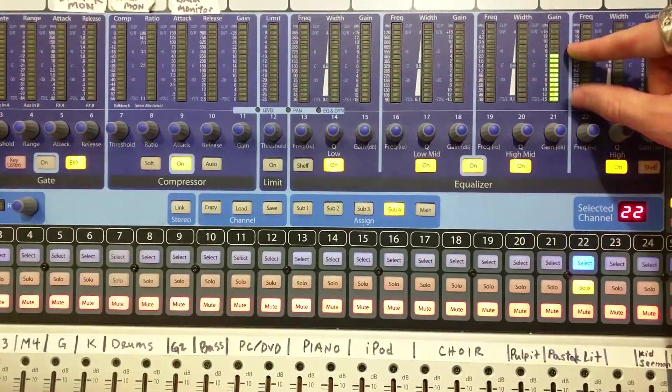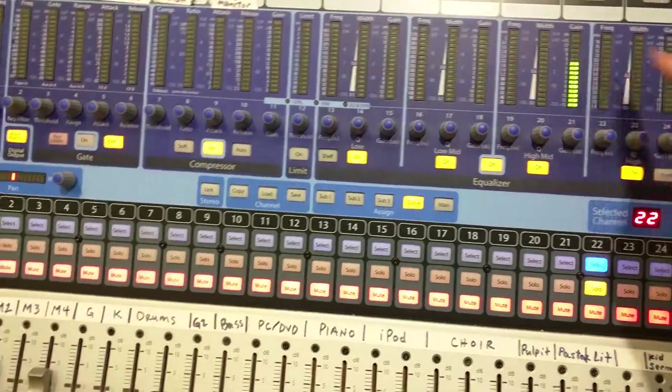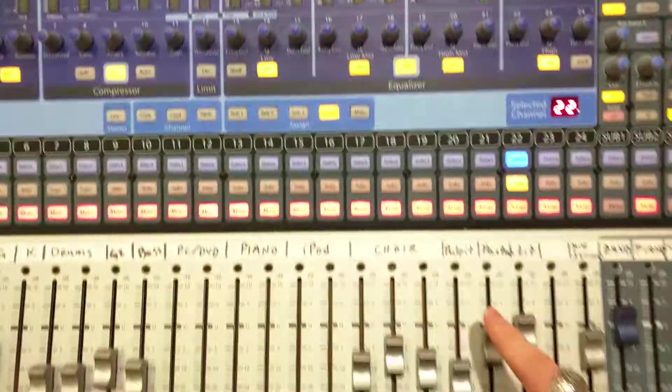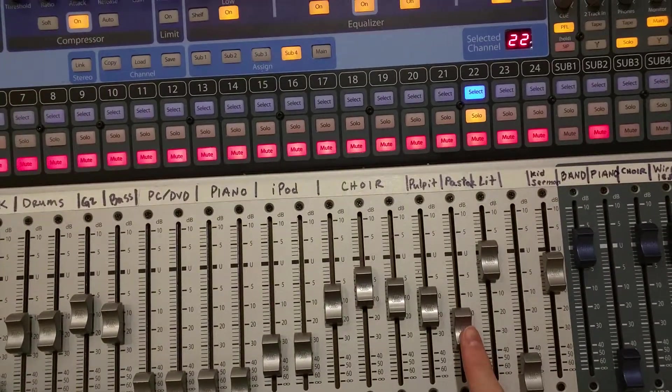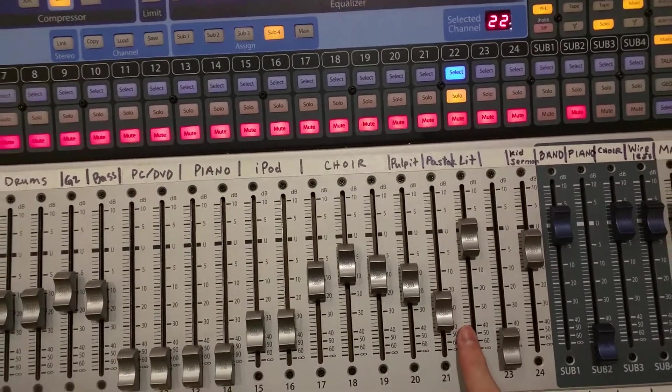So this one has a particularly strong signal, so that may mean that I actually want to turn that channel down for when it is unmuted.